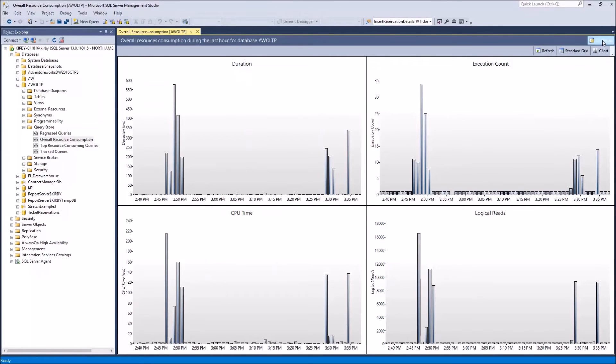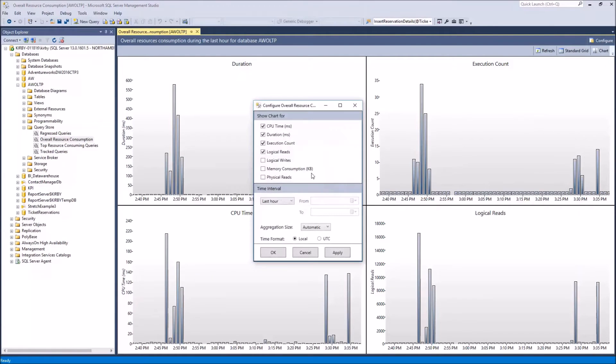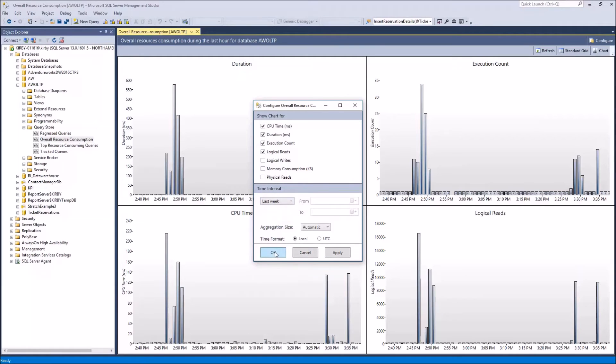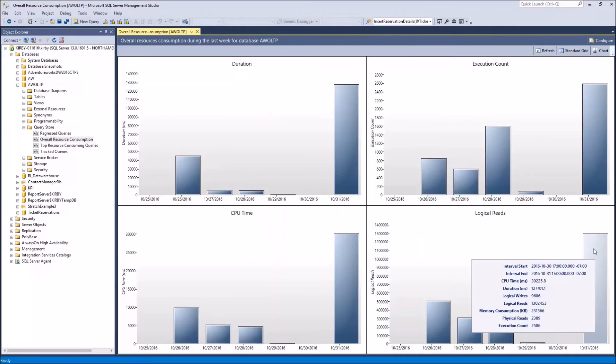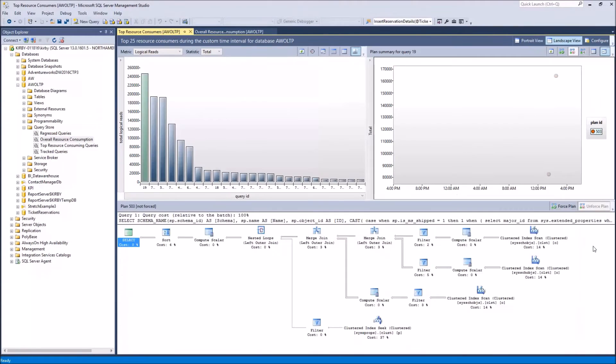So let's go back to the week view. And down on the bottom right, we're concerned about logical reads because that's a heavy hit on your system when you're reading too much. When you click on that chart, you're brought to this other report called top resource consumers.